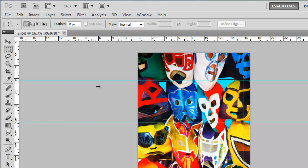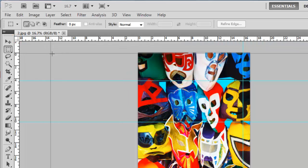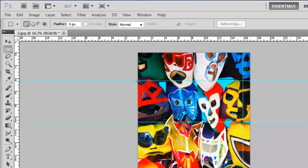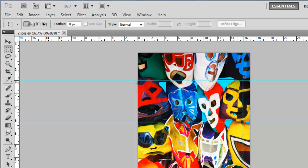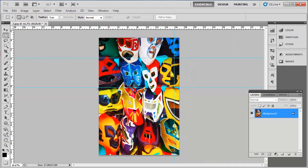Now click the square in the top left of the screen where the two rulers join and drag the cross that appears onto the image. This will change where the measurements start from. Drag it to one of your guides to measure the distance from it to another point on the photo.